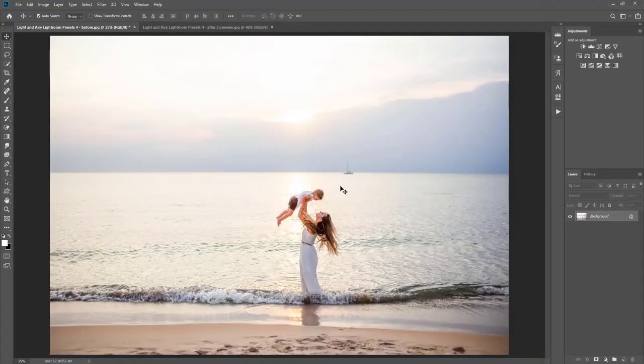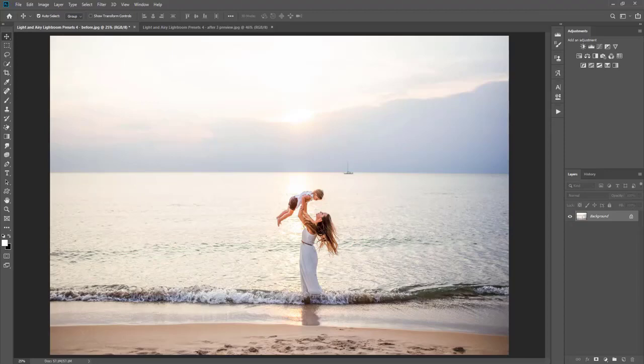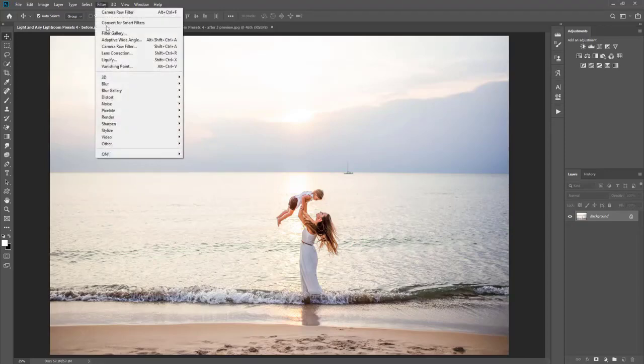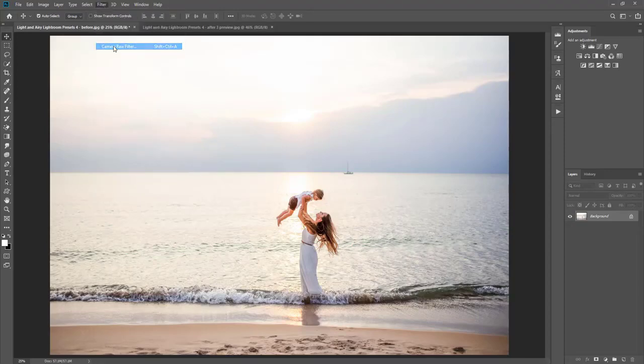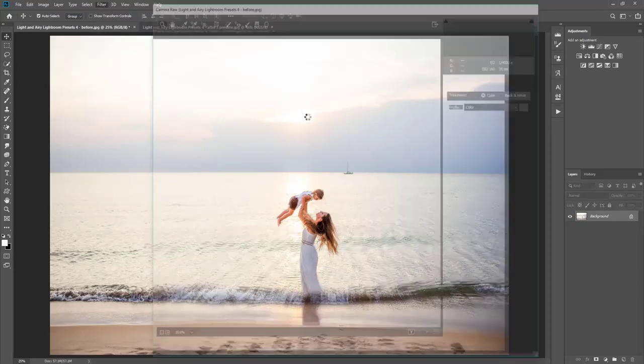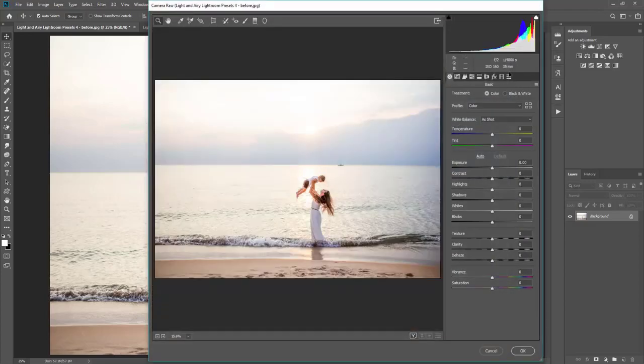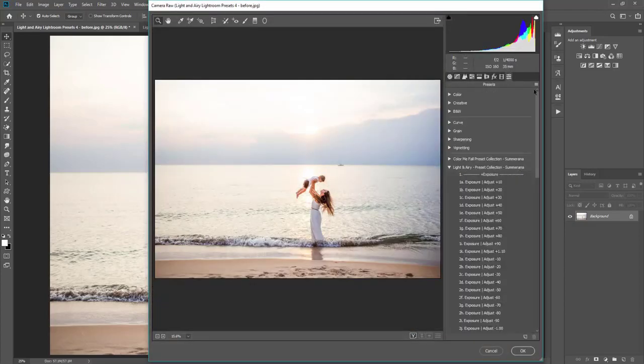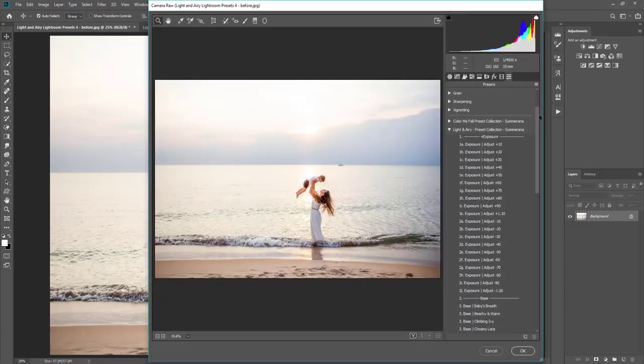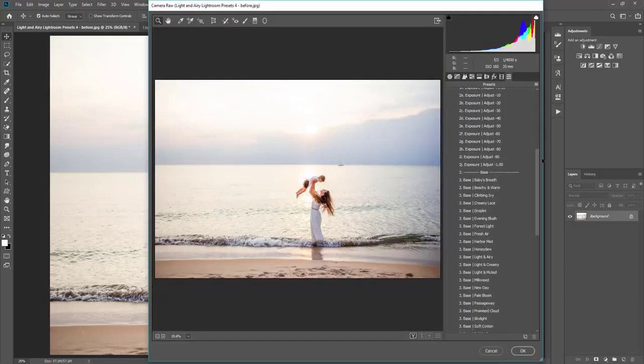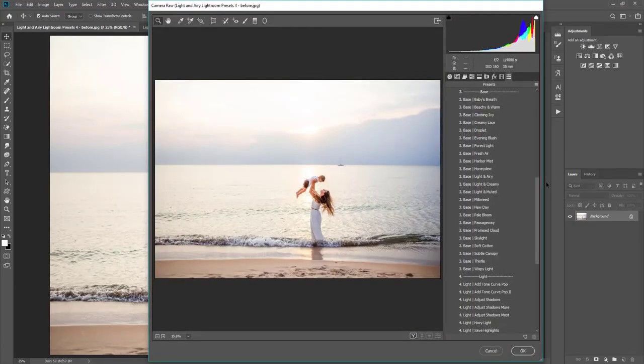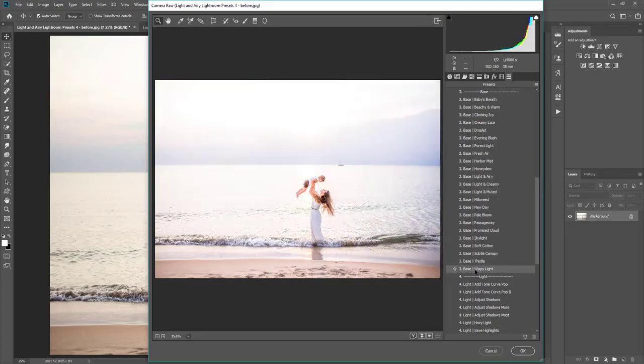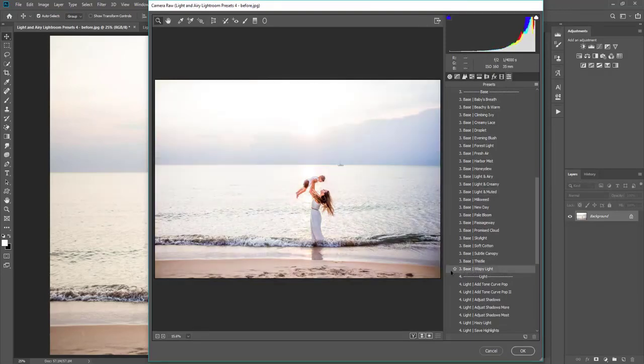And it will open your image the way that you edited it, but if you want to, you can also go to filter and camera raw filter, and you can add on more presets or mix and match them as well. That's something that I kind of like to do when applying them, and you can kind of play with it.